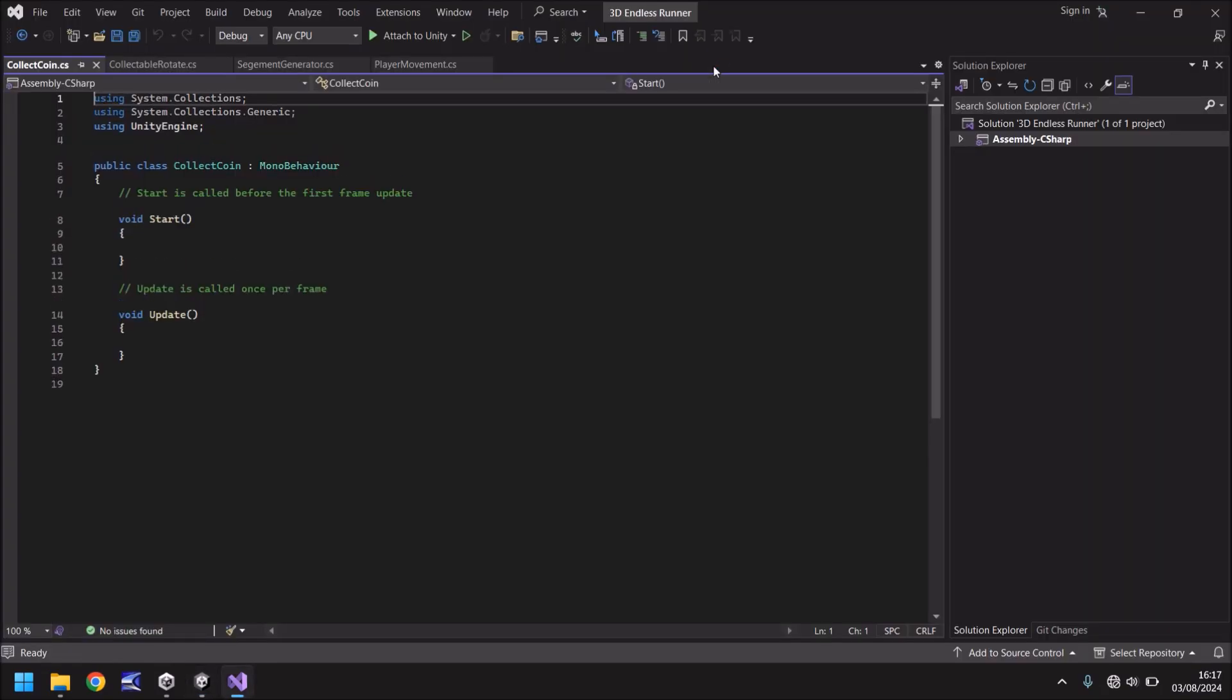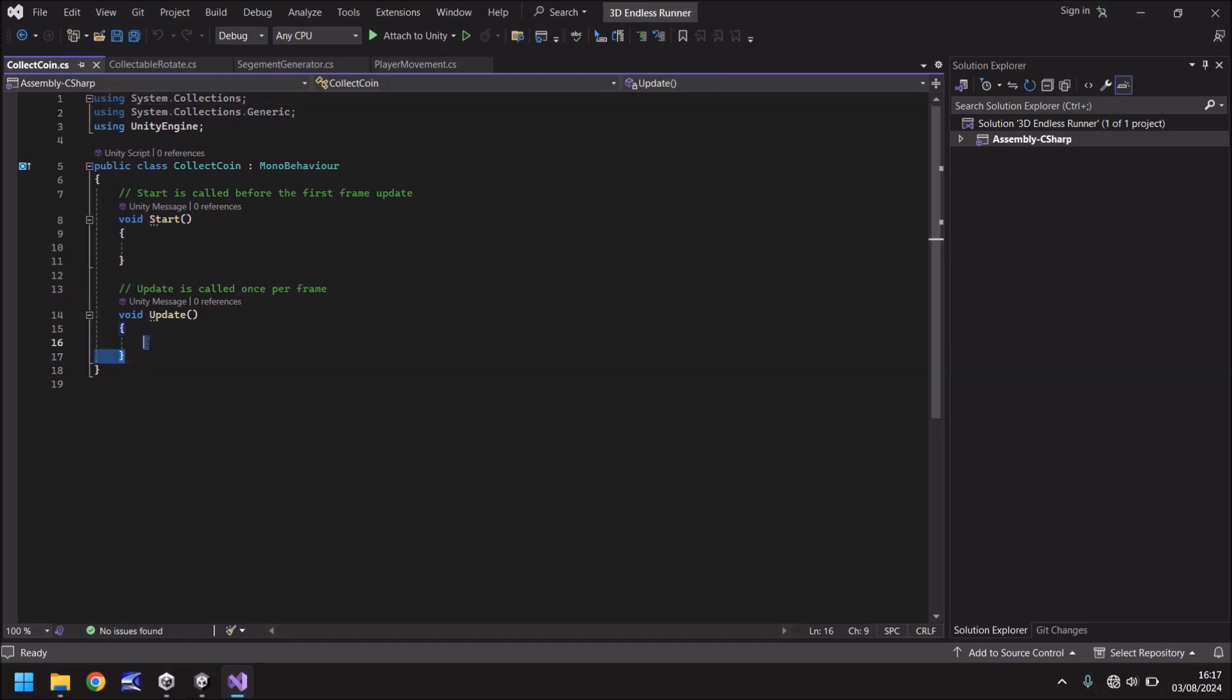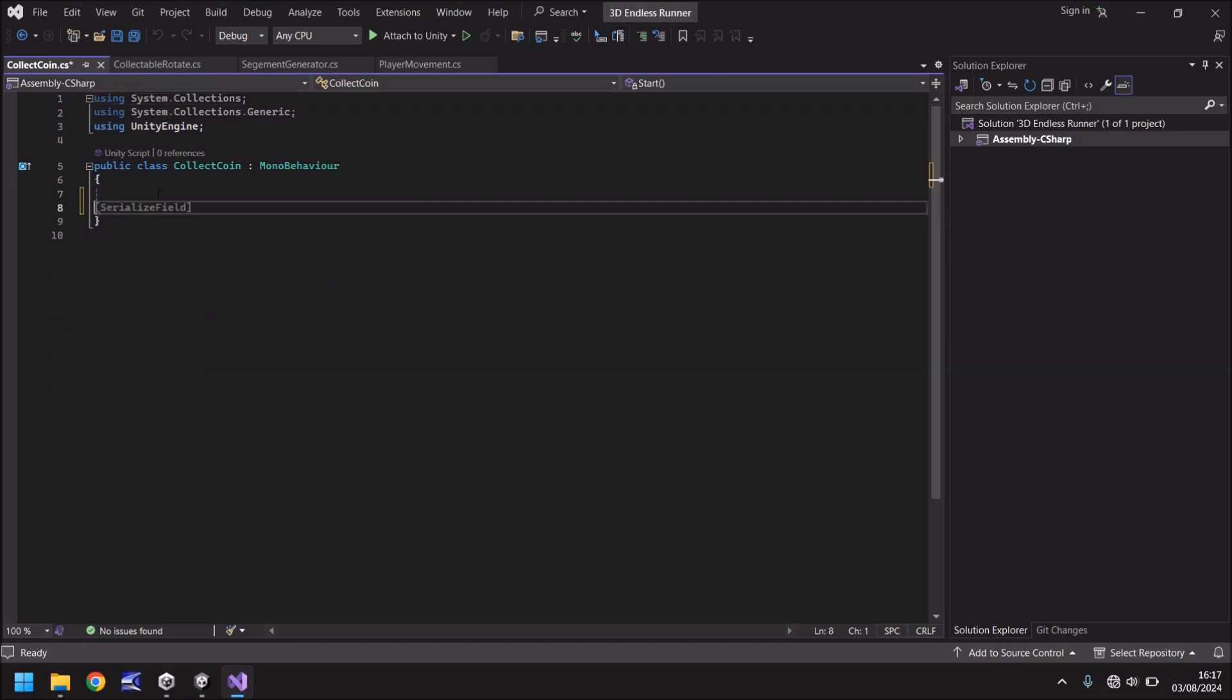Now this is one of those scripts that we are going to continuously modify because we want it to be able to do different things rather than just play a sound. Well for all intents and purposes in this tutorial all we need to do is to trigger the event to play a sound and then make the coin disappear. So remember that word trigger. It's important to what we're doing here. So let's get rid of the update and start methods because we do not need them.